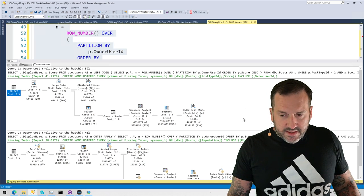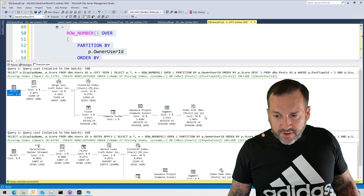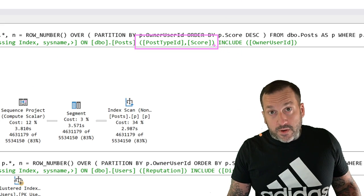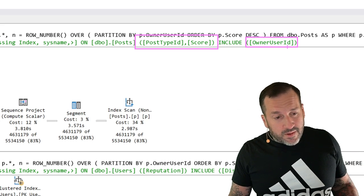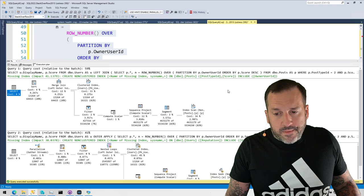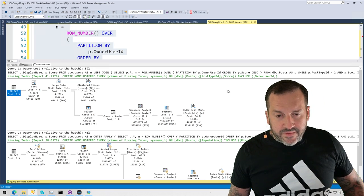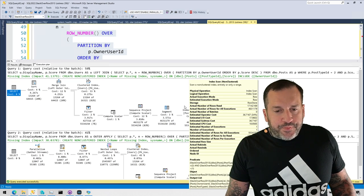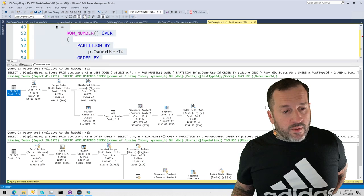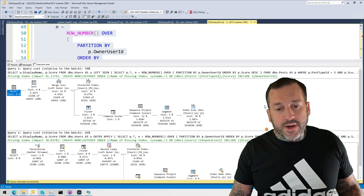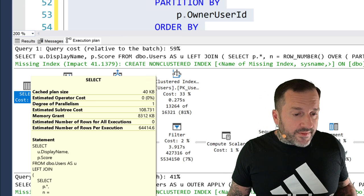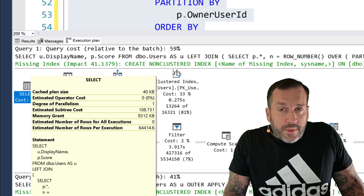First thing I want you to notice is that SQL Server asks for a different index — well, actually it asks for the same index on the posts table — because it still wants the filtering first since it has to join on this later. But again, owner_user_id is a join column; I don't quite understand why we wouldn't want that in the key of the index. So this plan is single-threaded now, and this is what happens a lot when you're indexing for queries that use windowing functions in the real world. You create a better index and even though this query has an estimated cost of 108.731 query bucks, SQL Server does not choose a parallel execution plan for it.